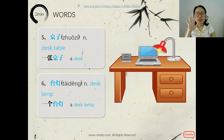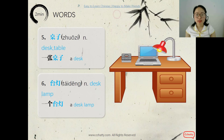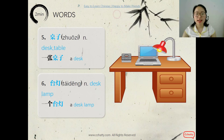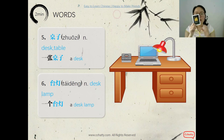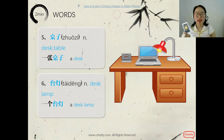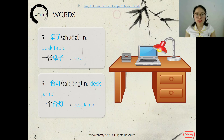And the desk or table — 桌子. The measure word for a desk is 张. You remember the measure word 张? It's for flat and thin things, like a picture or a photo — 一张照片. And a desk — 一张桌子.